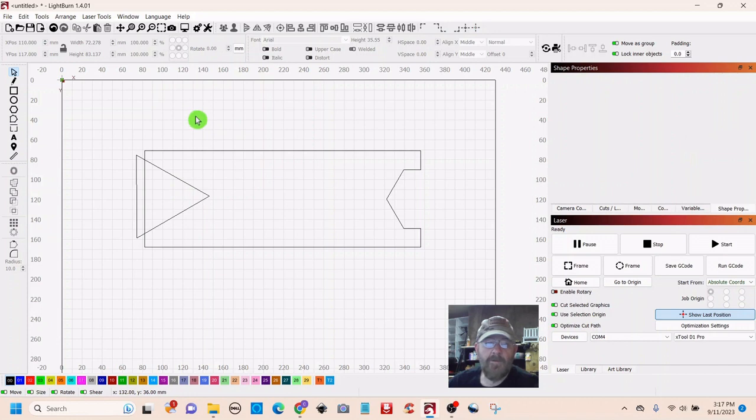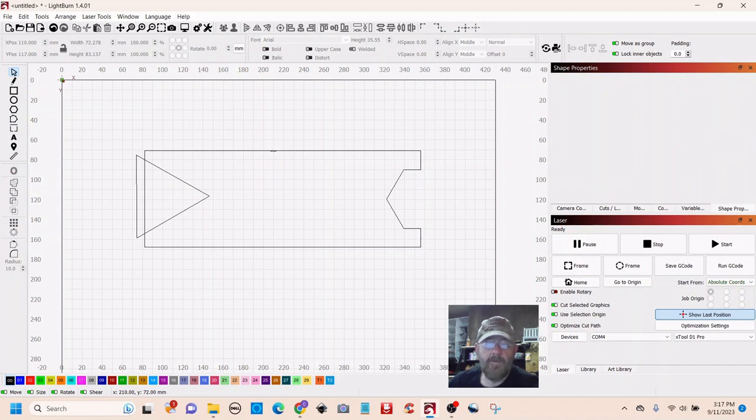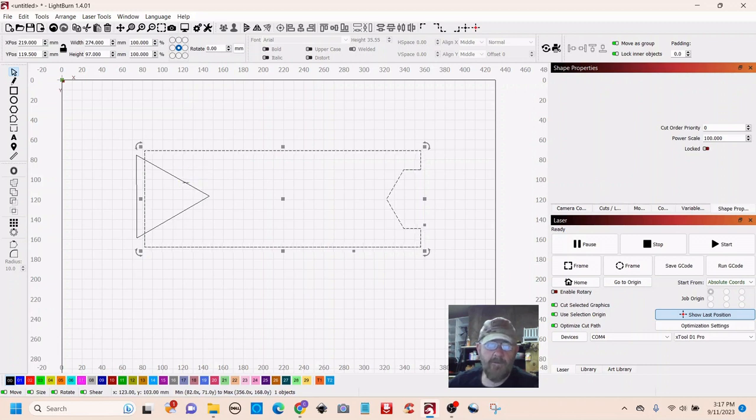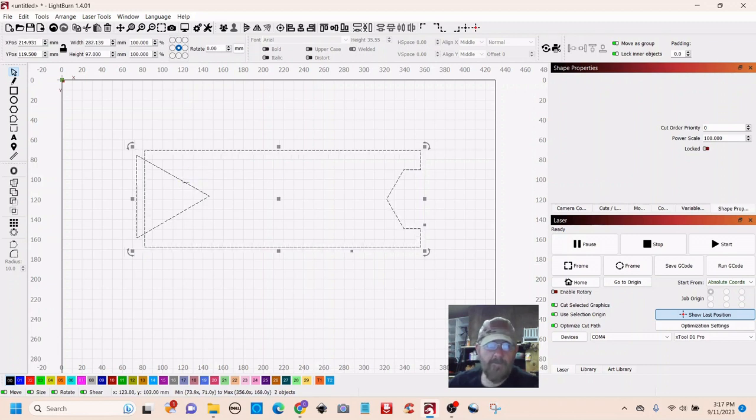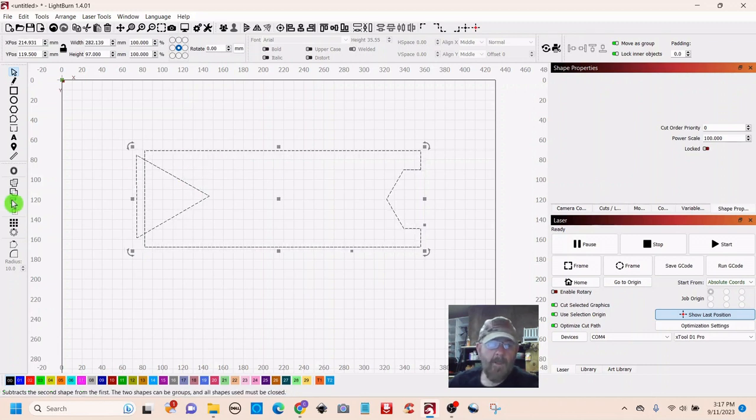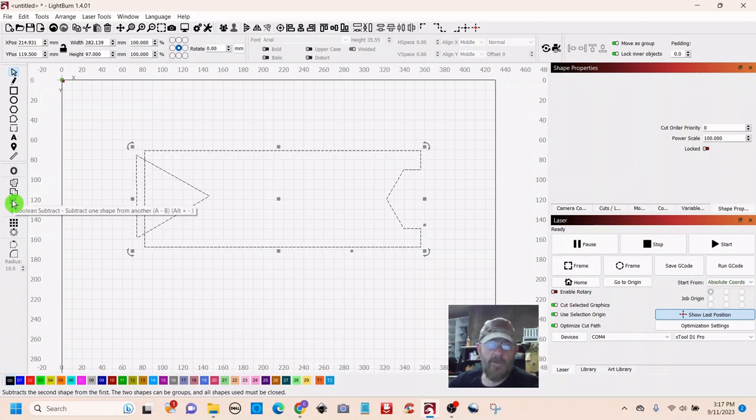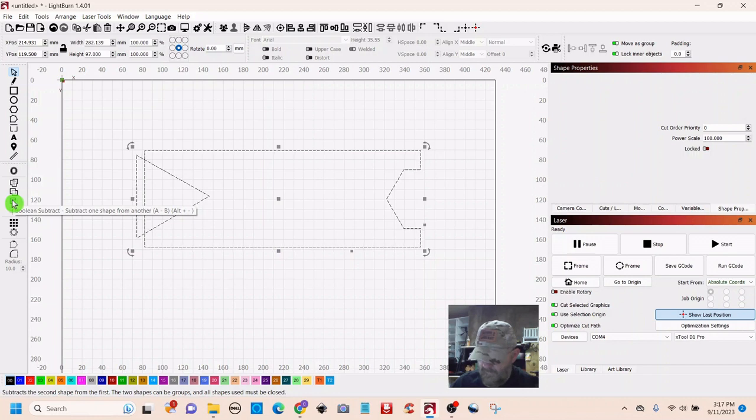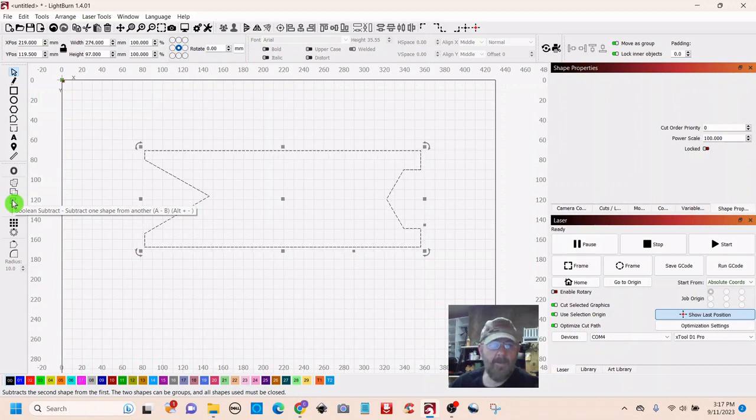Okay, so again we're subtracting from the rectangle, so select it first, then shift-select the triangle. You can hit this subtract again, or you can use the alt key and the minus sign, and it'll do the same thing.